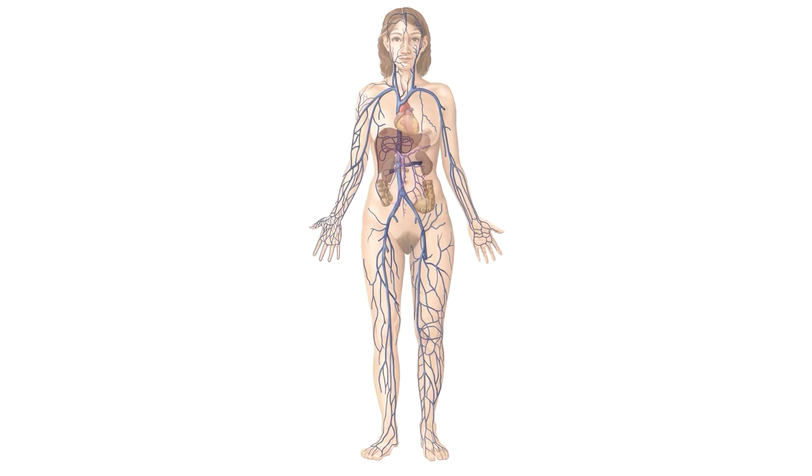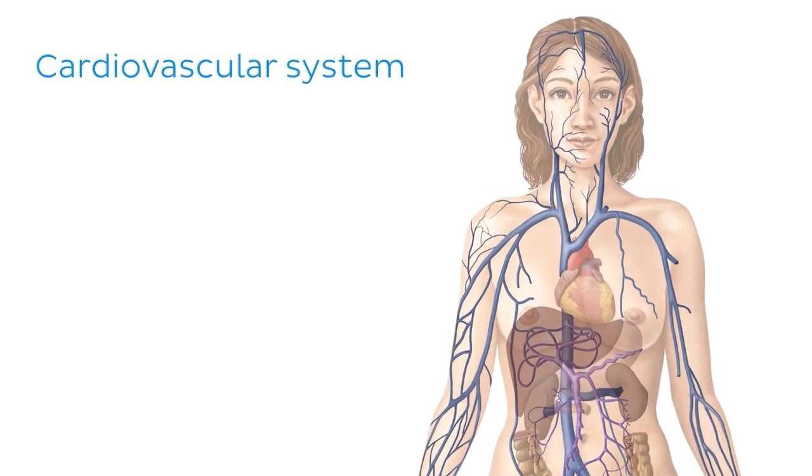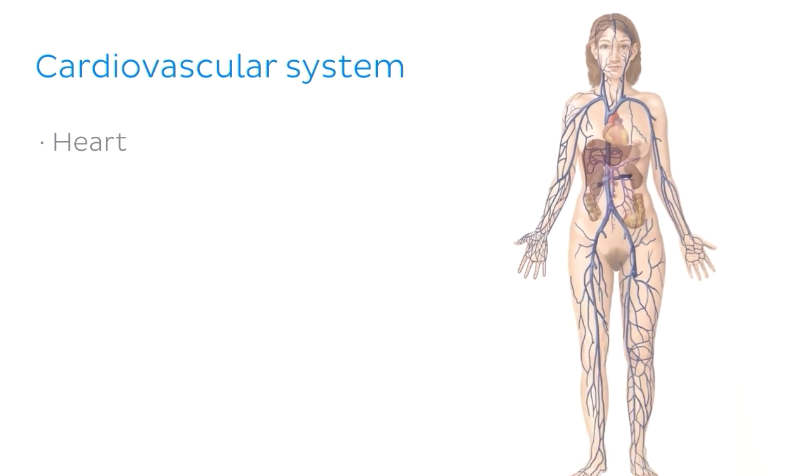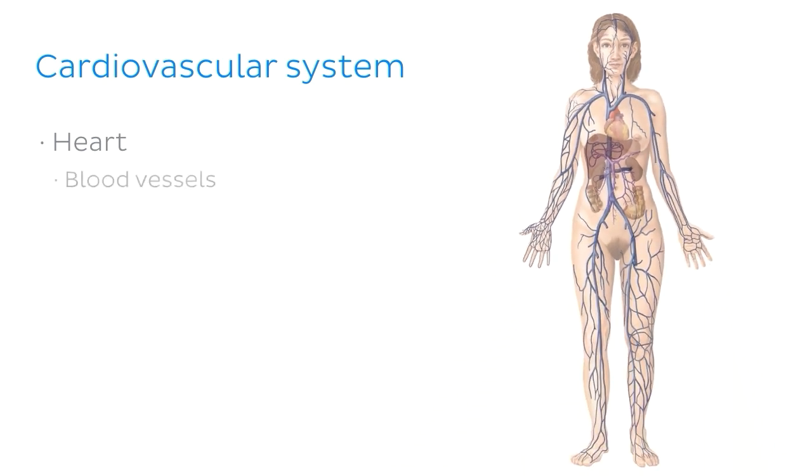You can therefore see why the cardiovascular system is so vital for our bodies to work normally. The cardiovascular system comprises of the heart, highlighted here, and the blood vessels, of which there are two main types.